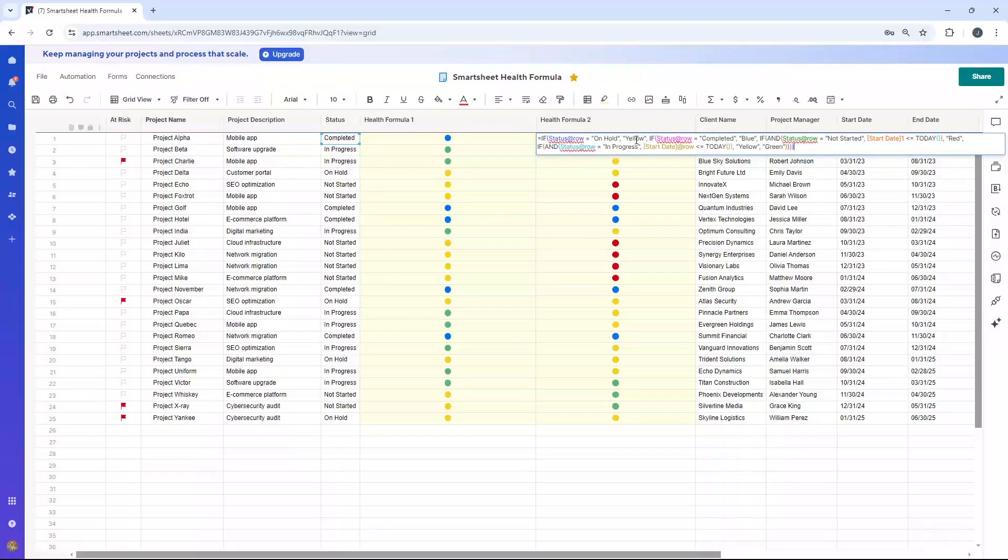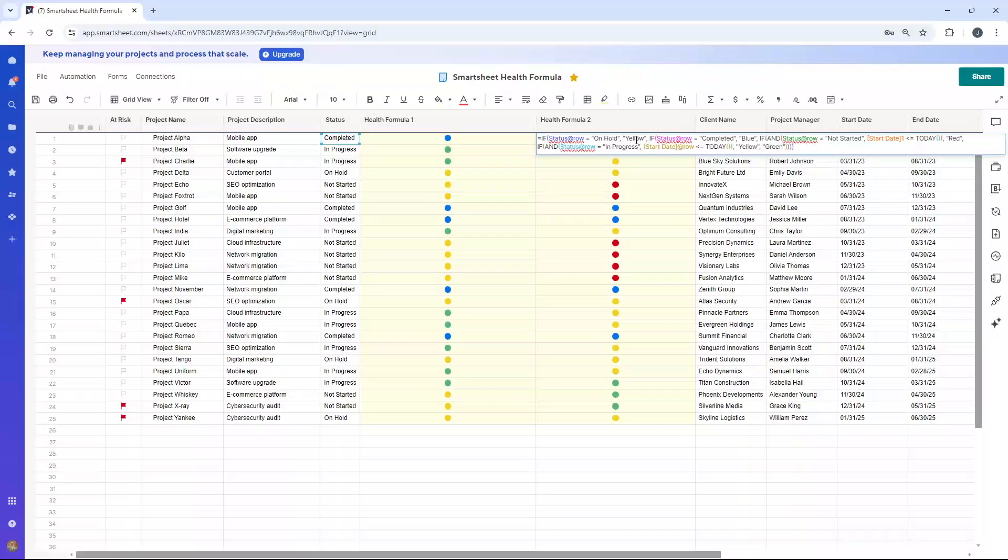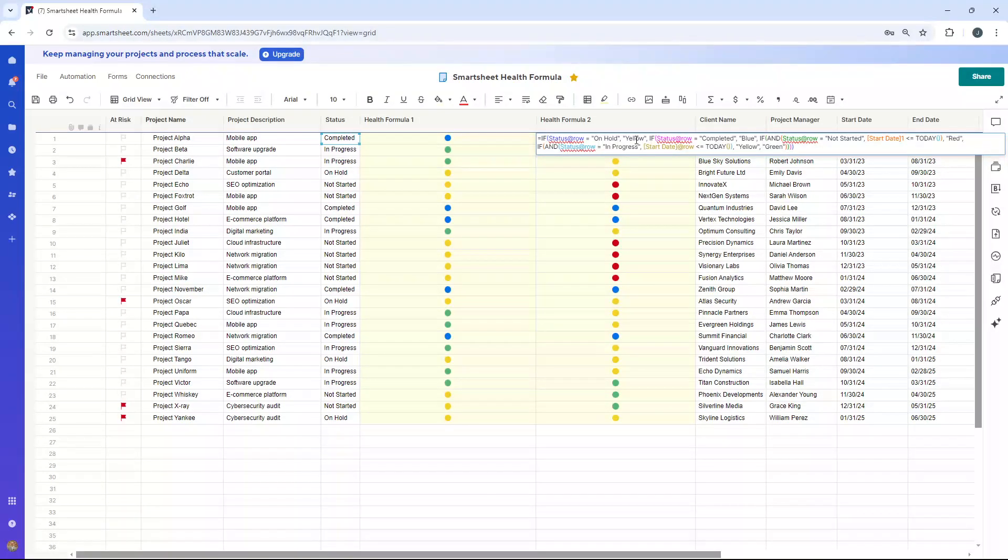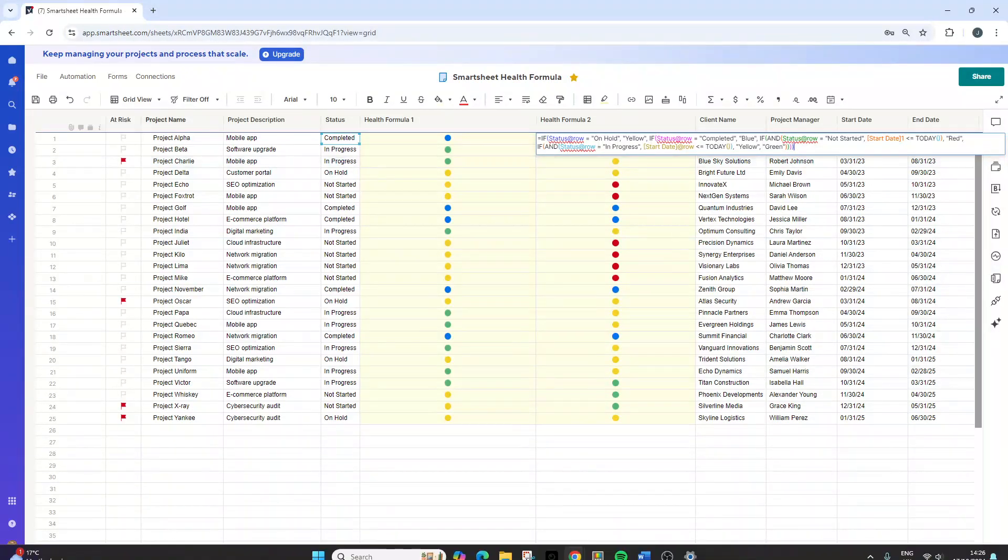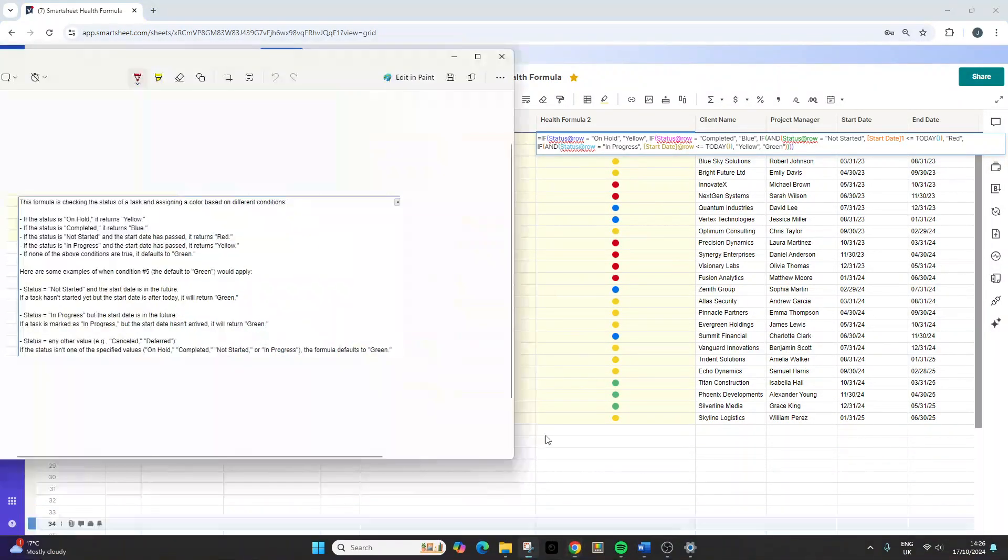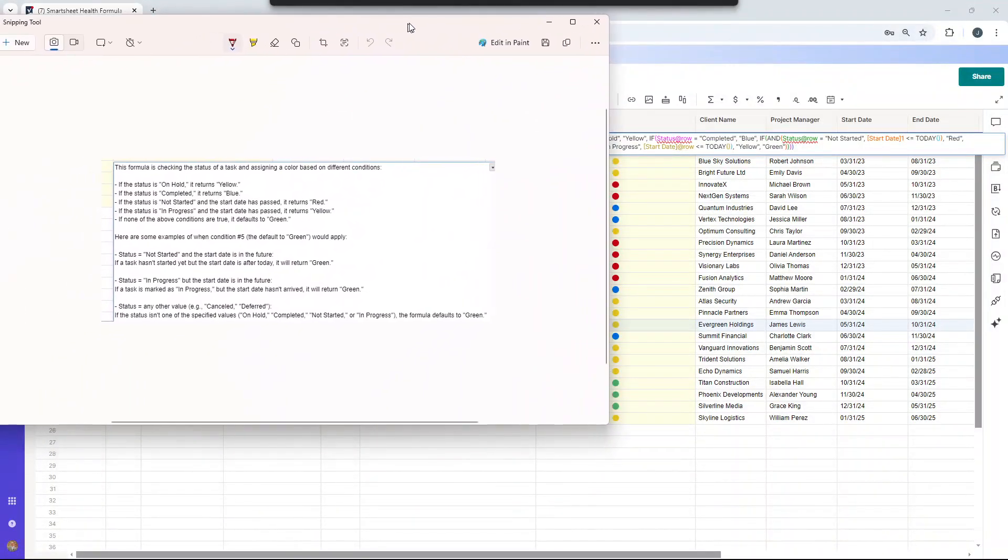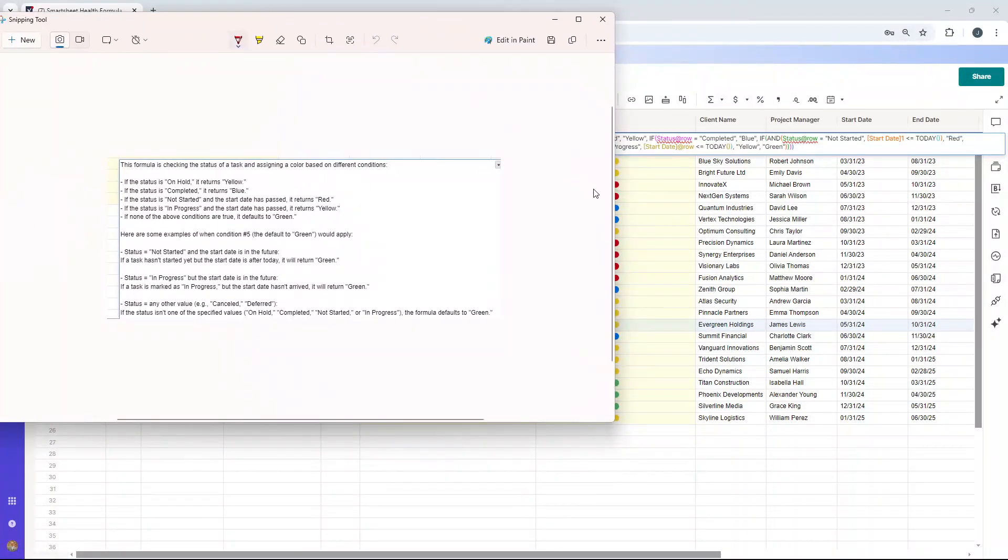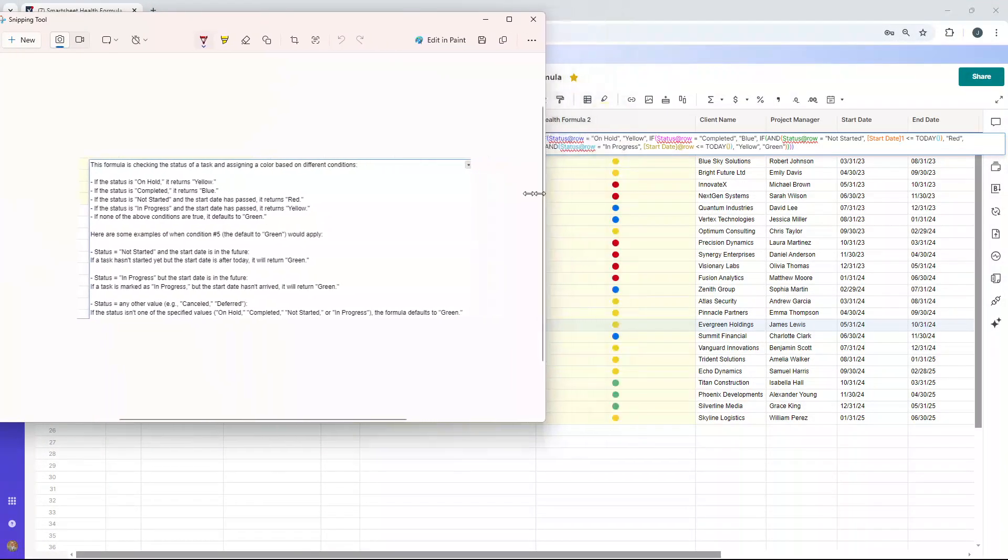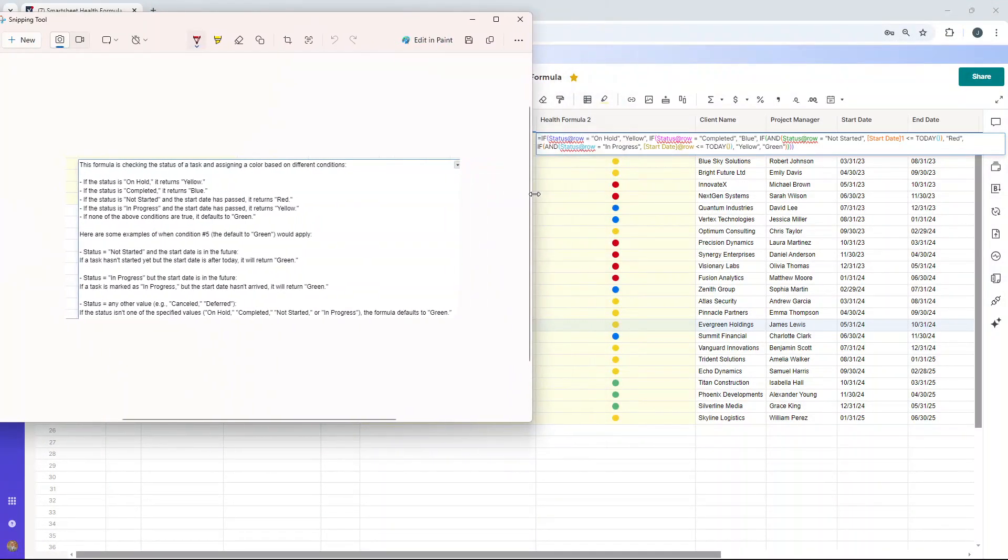So this is the formula. I will, again, this will be available in the description below for you to copy directly into your solution if it meets your needs. You may need to adapt this somewhat. But this is the base formula. I'm just going to bring up something here just to walk you through it. I've done a little bit of additional.